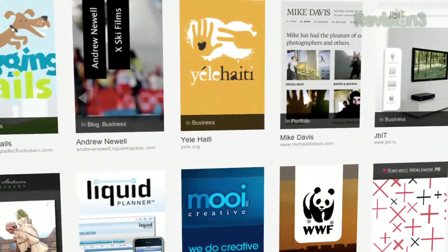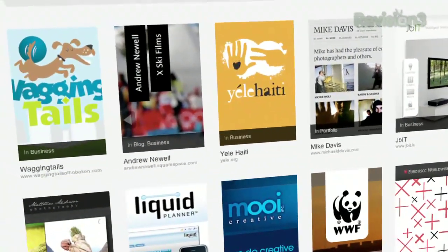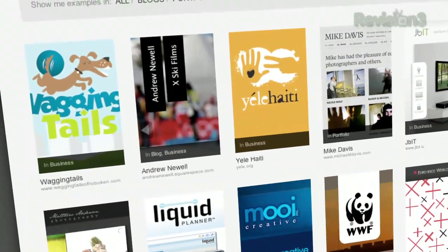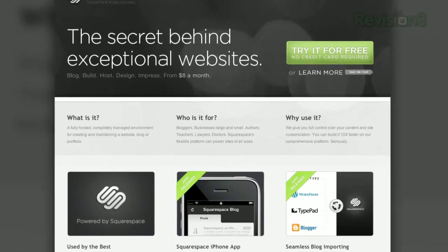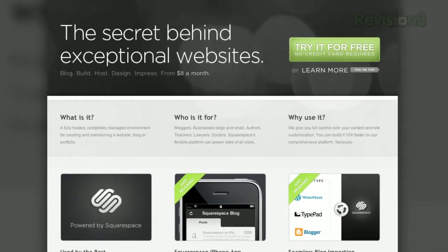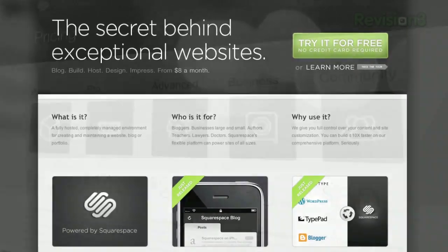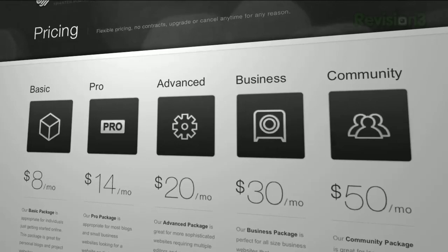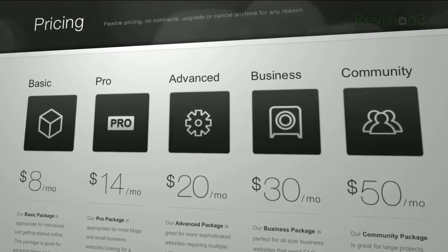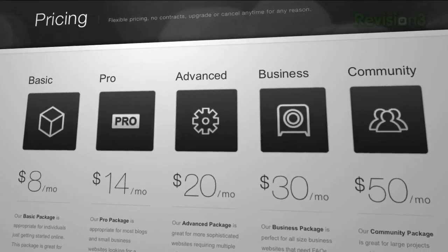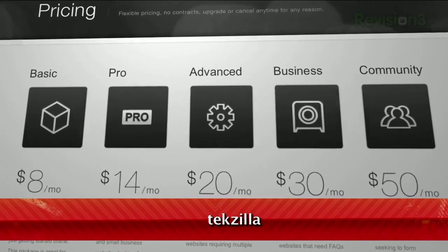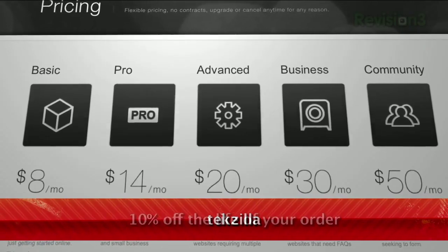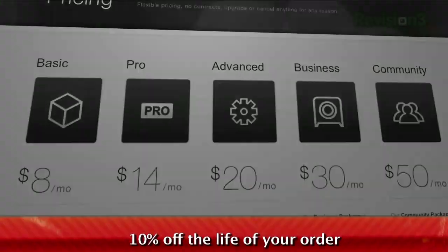On July 14th, Squarespace announced a huge round of capital investment that will allow them to expand at an even faster rate. We want to congratulate Squarespace and are truly excited to work with such great people. Head over to squarespace.com to get a 14-day free trial, and be sure to use the promotion code TEXILLA when placing your order to get 10% off the lifetime of your order.